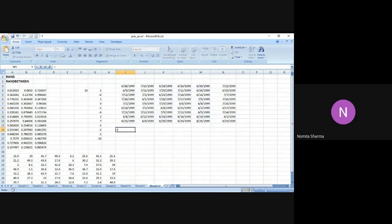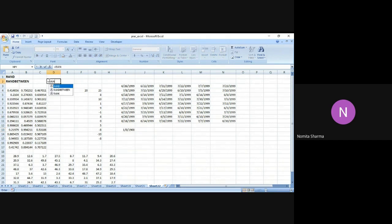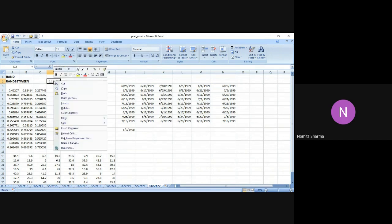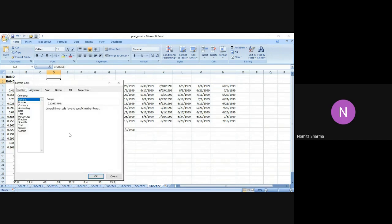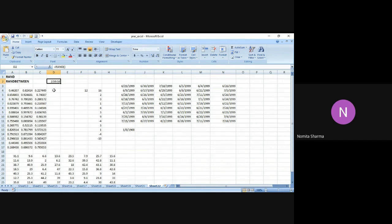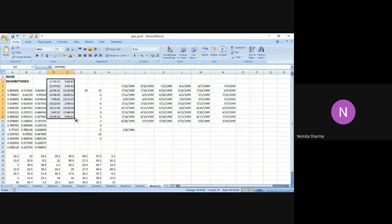For example, if I simply write RAND and press OK, then I convert this into the time format — give it in this form. You will see I've now got a time in this format. If I drag this down, I'll get different random time values in each cell wherever I drag the RAND function, giving a different time for each cell.